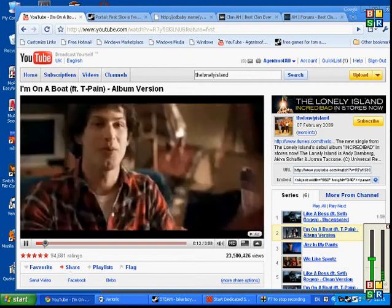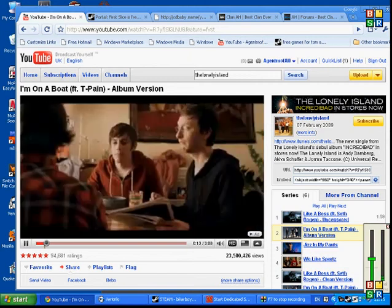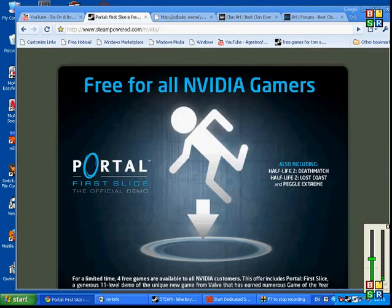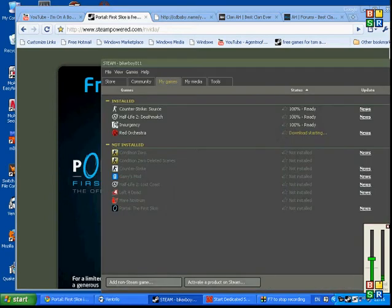Okay people, this is my tutorial to get three games. It is Half-Life 2 Deathmatch, Half-Life 2 Lost Coast, and Portal.